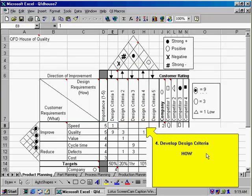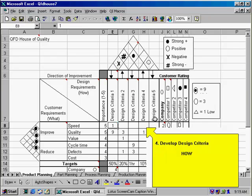Next, we're going to develop the design criteria. This indicates the 'how' part — how we're meeting those customer requirements. In the example of the automobile industry, you might have a customer requirement of wanting high miles per gallon, and your design criteria might relate to the weight of your vehicle. Or you might have a customer requirement of safety, with a design criteria related to airbags. List your design criteria across the top to help meet those customer requirements.